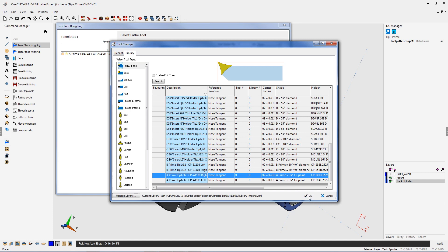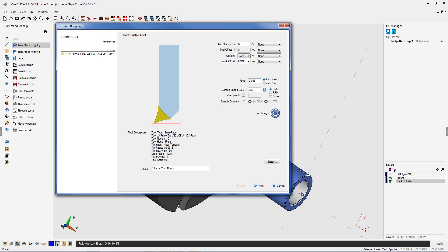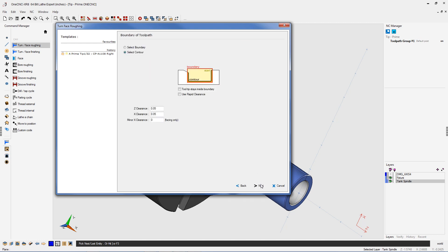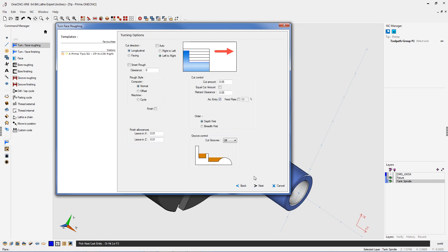I'm going to be using the A prime insert. We'll click okay to that. Let's put this in turret position number one. All this looks great. I'm going to start 50 thousands in front of the part in X and Z.